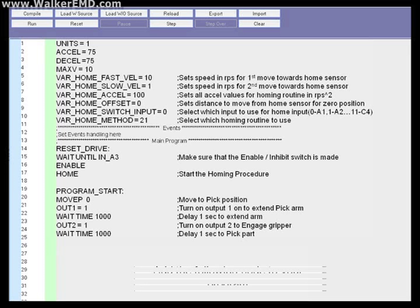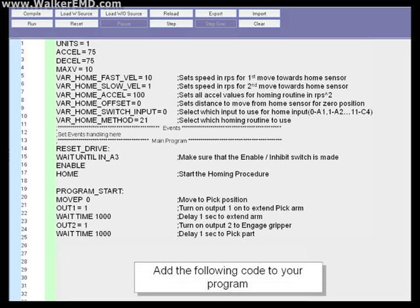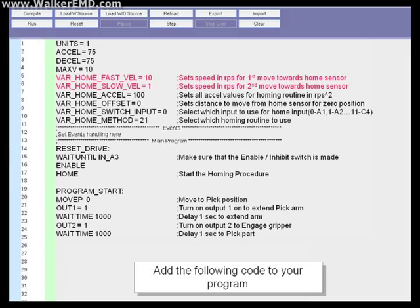Edit your indexer code to include the new lines shown here. Var_home_fast_Vel equals 10. This sets the speed in revs per second for the first move towards the home sensor. Var_home_slow_Vel equals 1. This sets the speed in revs per second for the second move towards the home sensor.